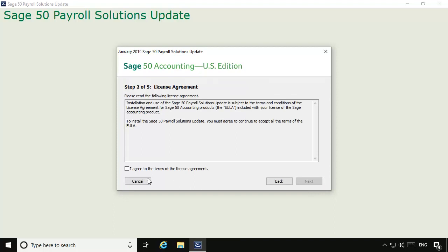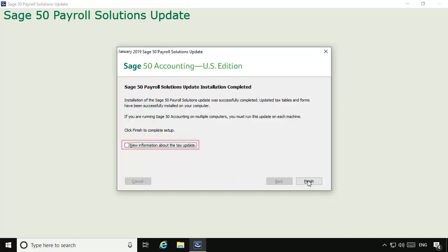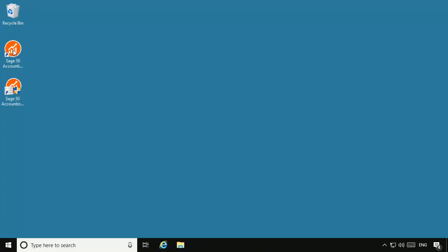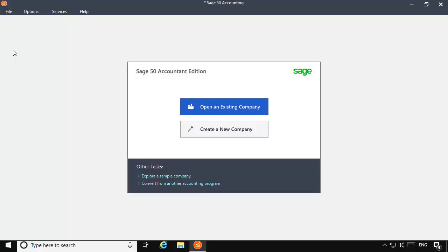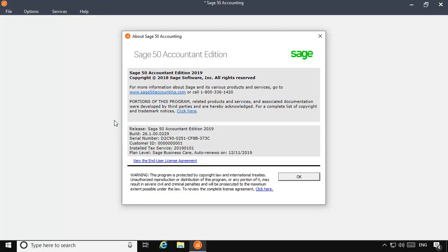Generally, selecting the defaults throughout the entire update wizard is recommended. At the end of the update wizard, you will have the opportunity to view release notes on the new tax update. When you are finished, you can verify that the update has been successfully installed by accessing the About Sage 50 window again and confirming that the installed tax service date is 2019.